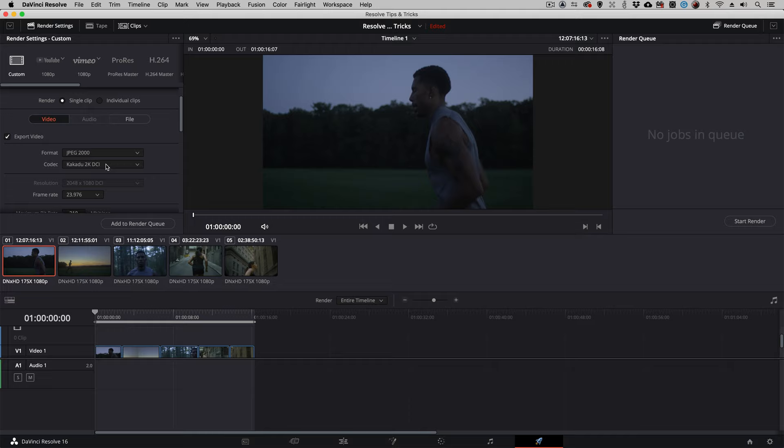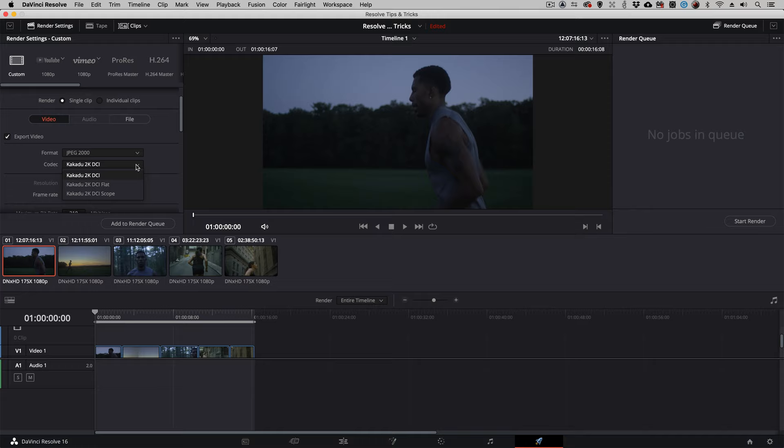Resolve will automatically convert your timeline from whatever color space you're working in to XYZ. So no extra step is required on your part.